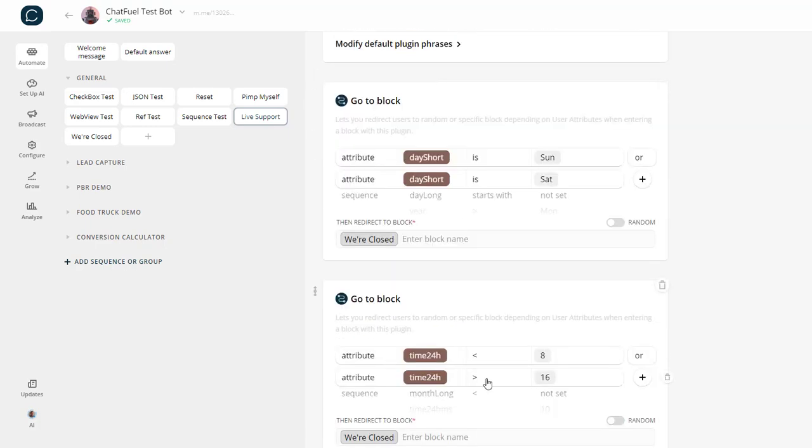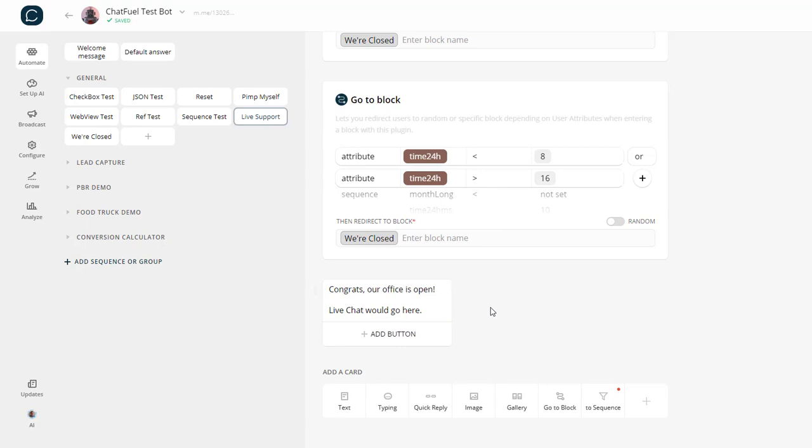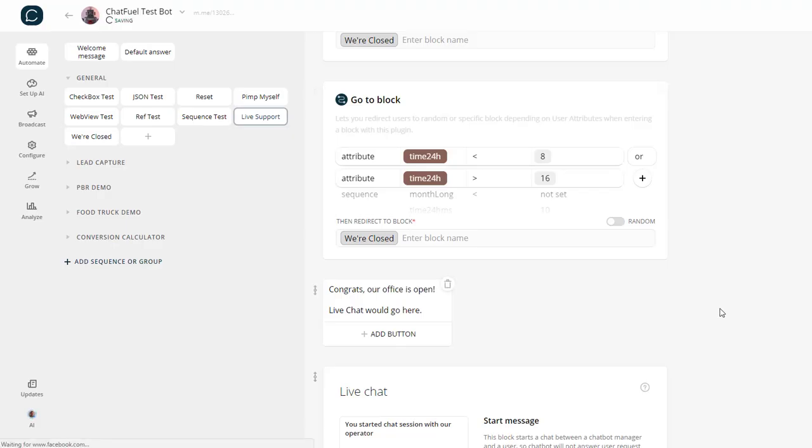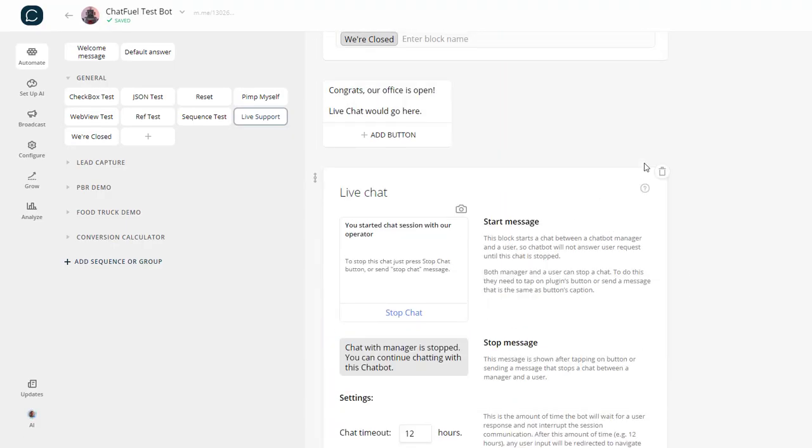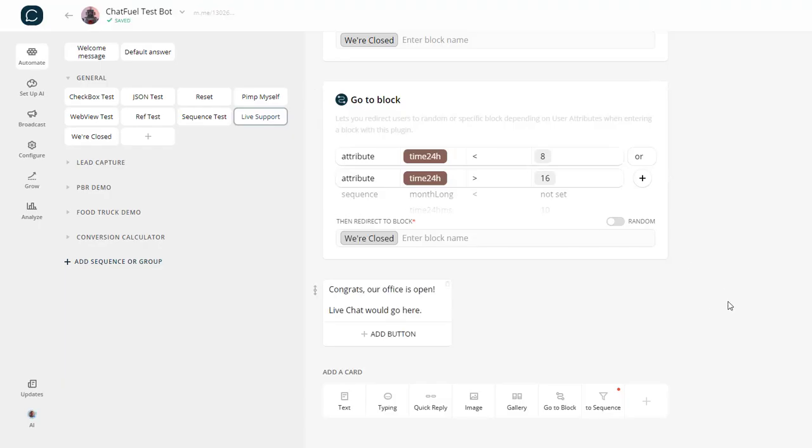If it passes both of these GoToBlocks, then congratulations, you can chat me. I would actually put a live chat button or live chat plug-in right here, just like this, so that you could actually chat me if you wanted to inside my business hours.